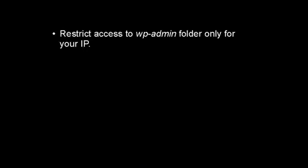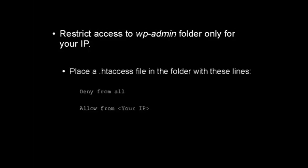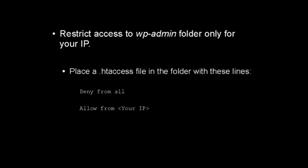Another thing you should do is restrict access to the wp-admin folder to only your IP address. You can easily do this by placing a .htaccess file in the wp-admin folder containing these lines. You want it to say deny from all, then you have a blank line, and then you say allow from, and you put your IP address in the tag there.